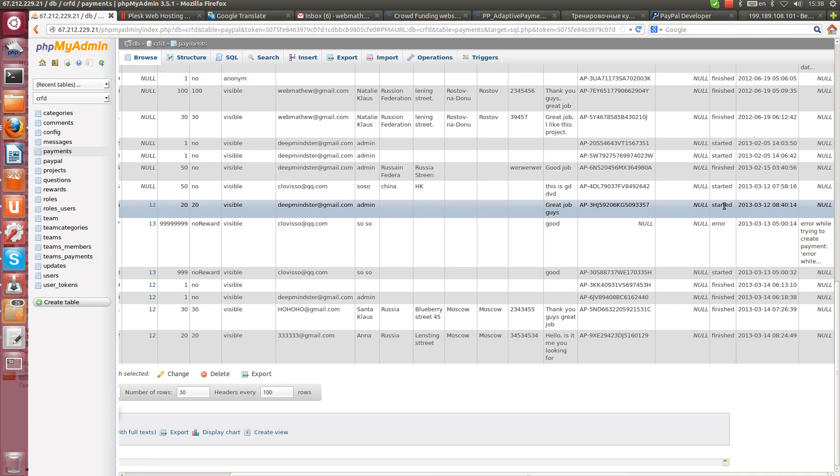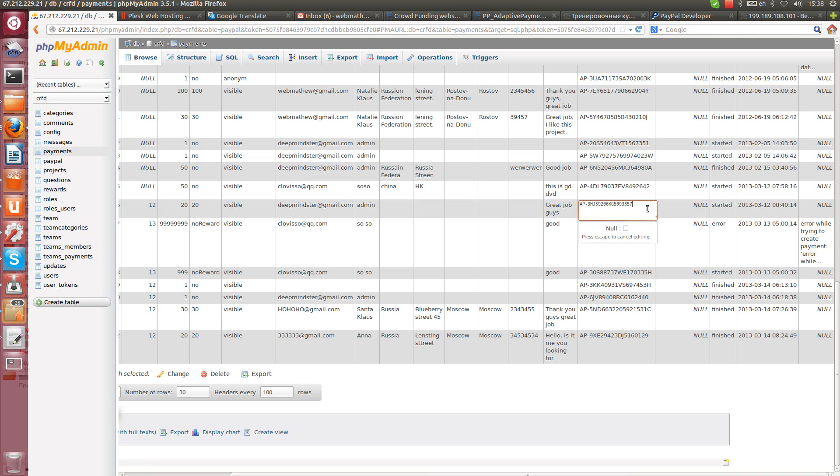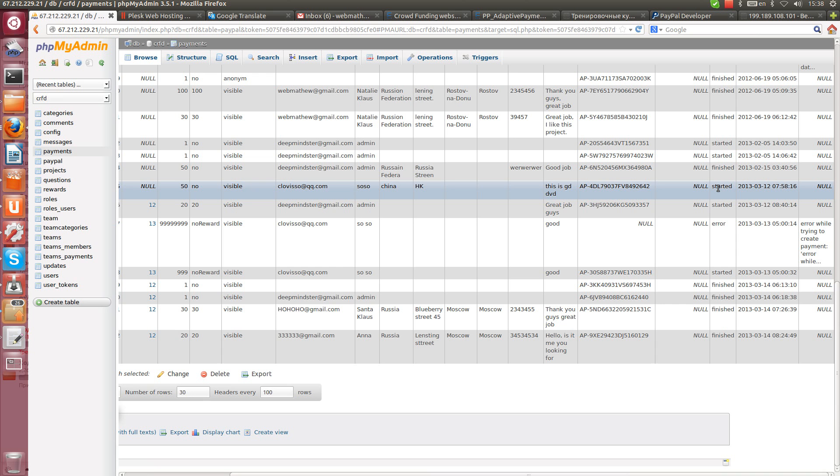But he changed his mind for some reason. PayPal already gave this unique transaction ID to this person. This person just changed his mind for some reason and just went away.